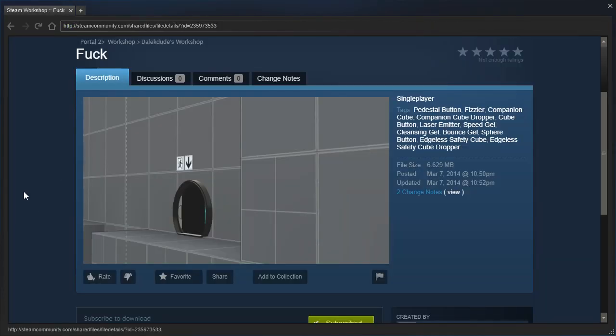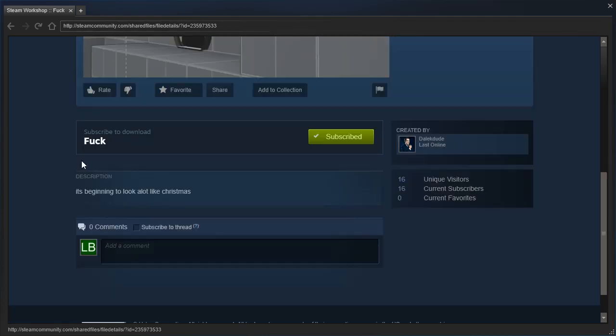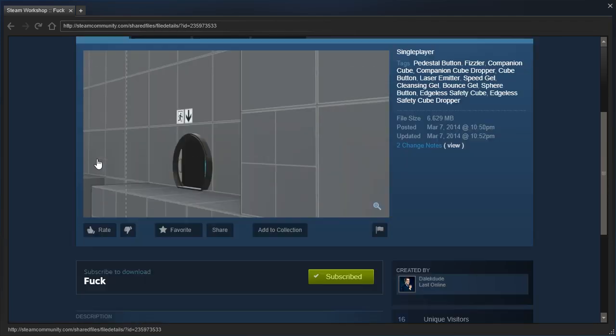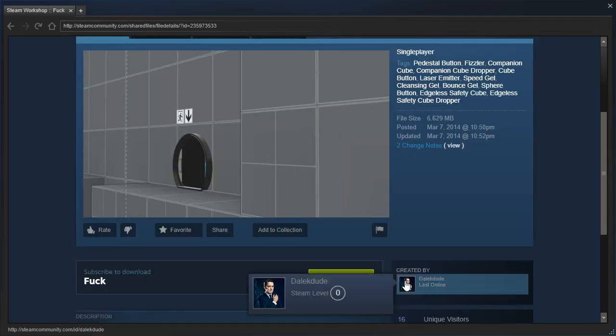But anyway, yeah, this is a map. I know nothing about it. It's probably an FPF map, if I had to guess. The description just says it's beginning to look a lot like Christmas. Well, that kinda looks like a doctor, but not really.